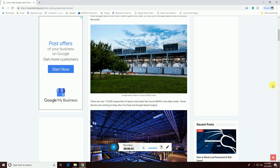One lakh fifteen thousand square feet of space inside the console of this data center. These are the servers working to keep alive YouTube and Google search engines.